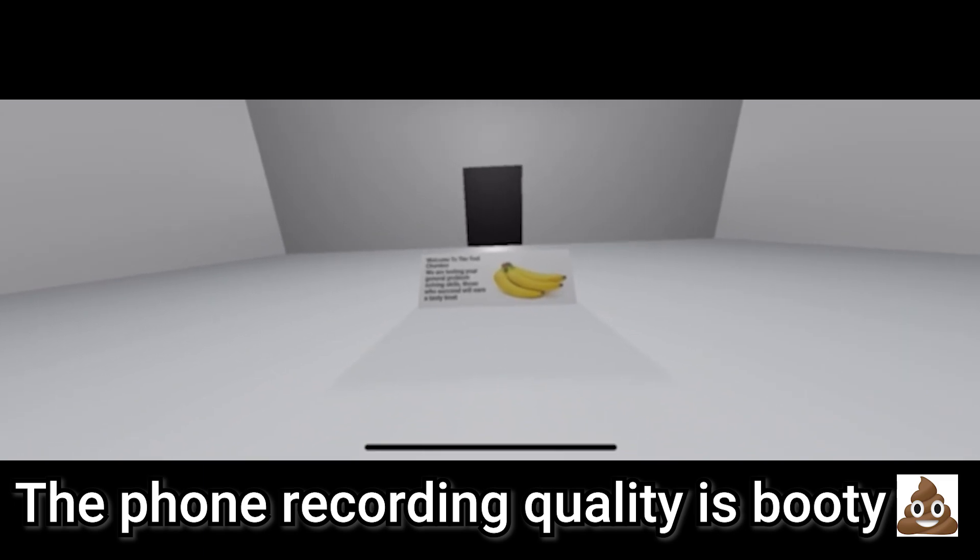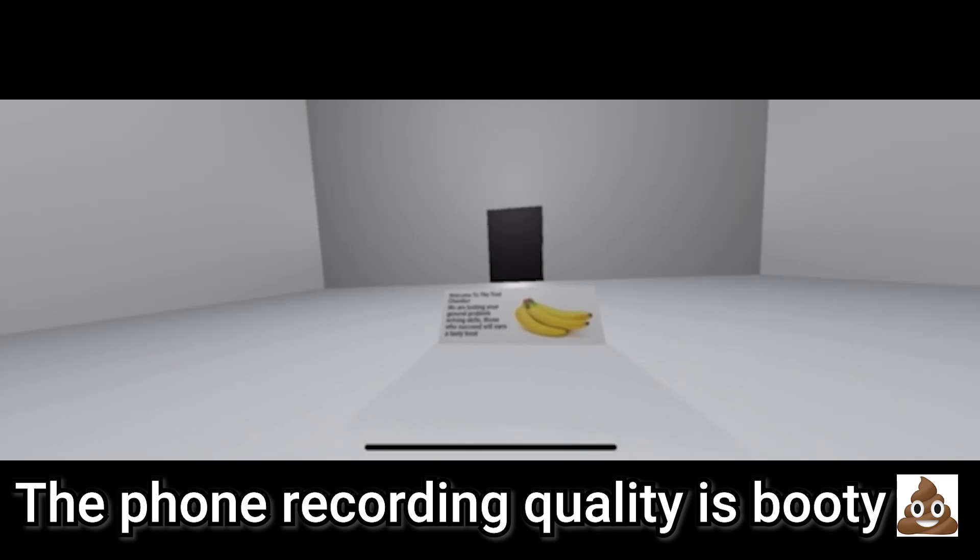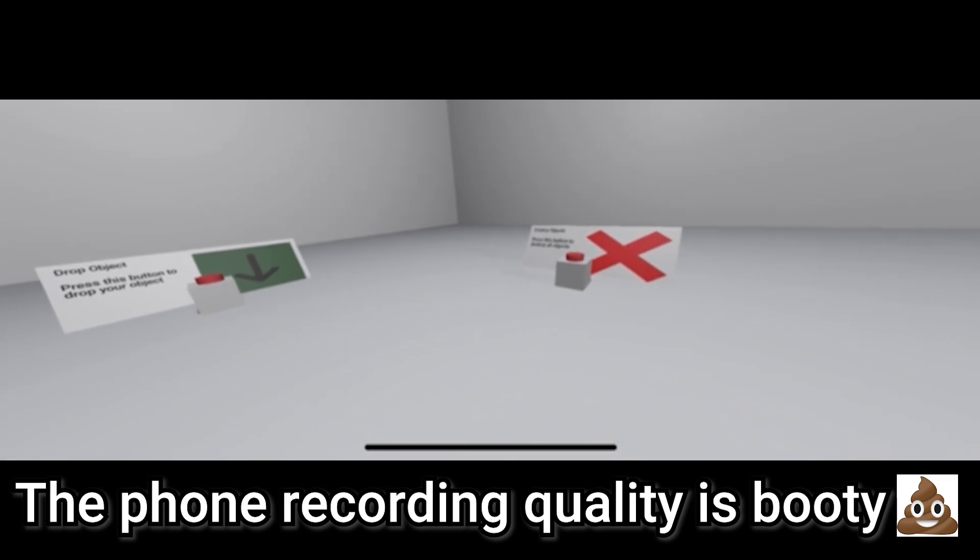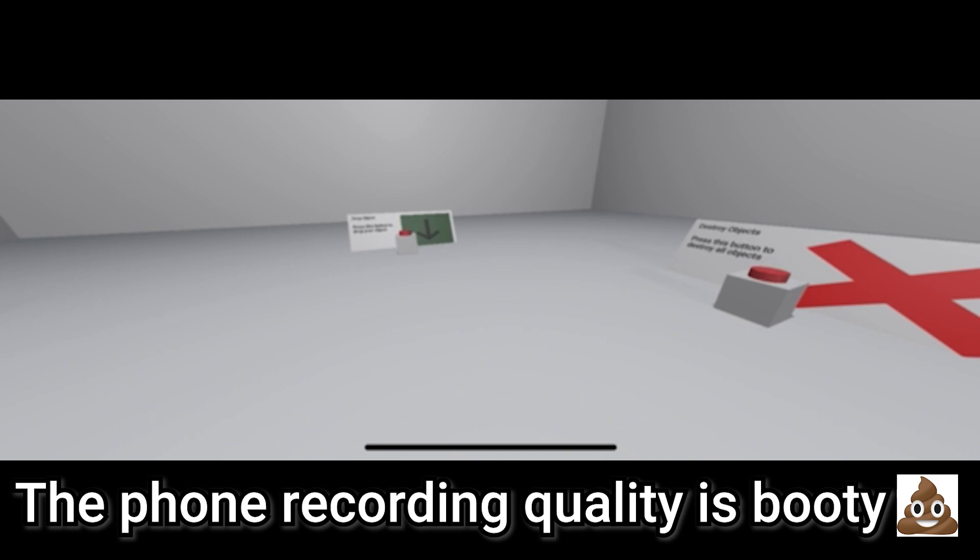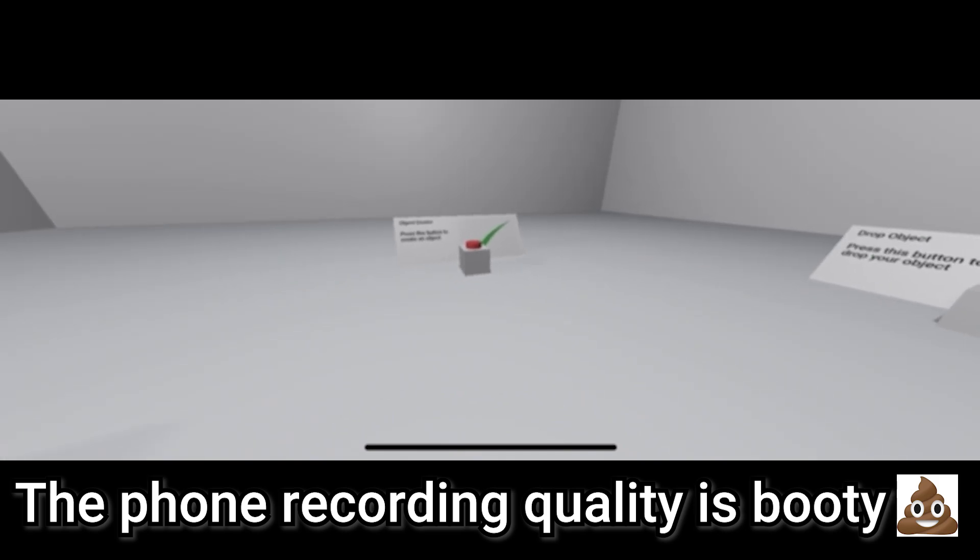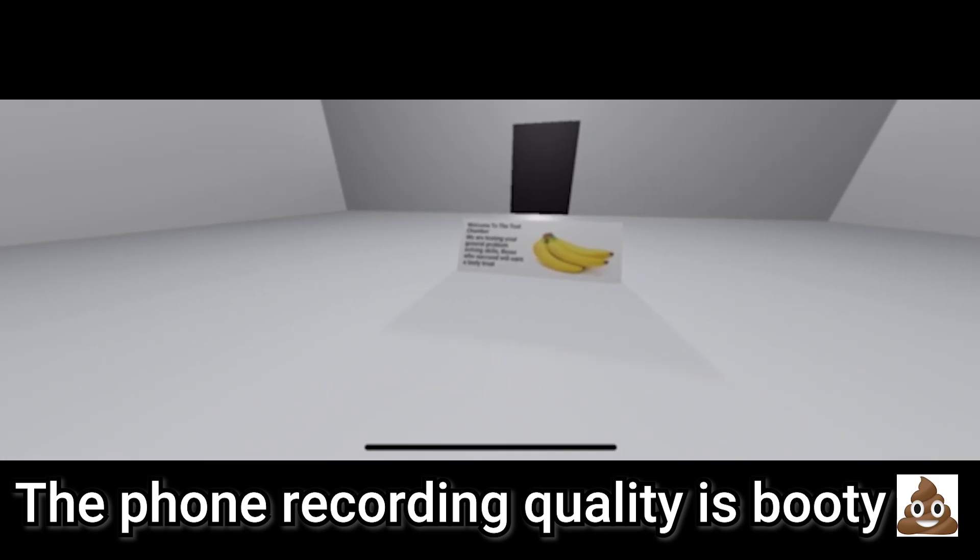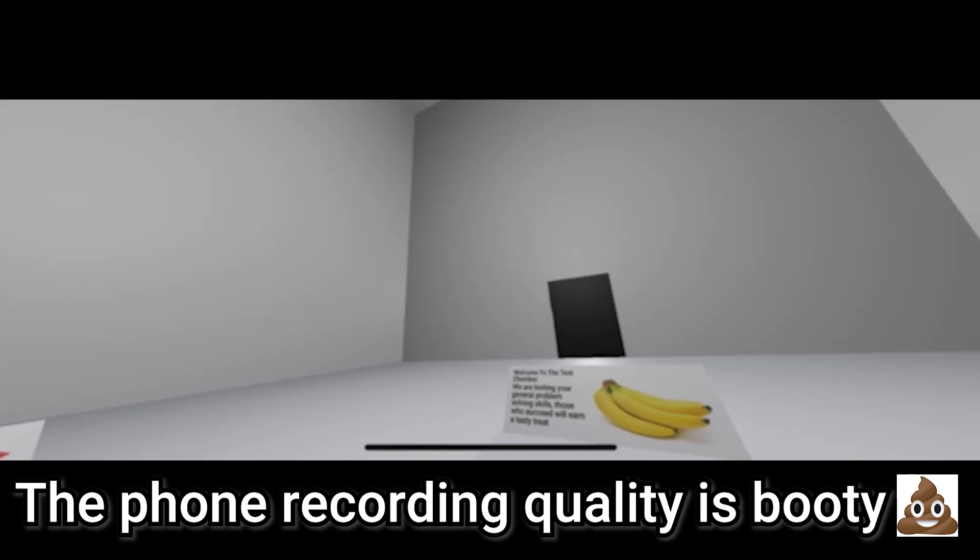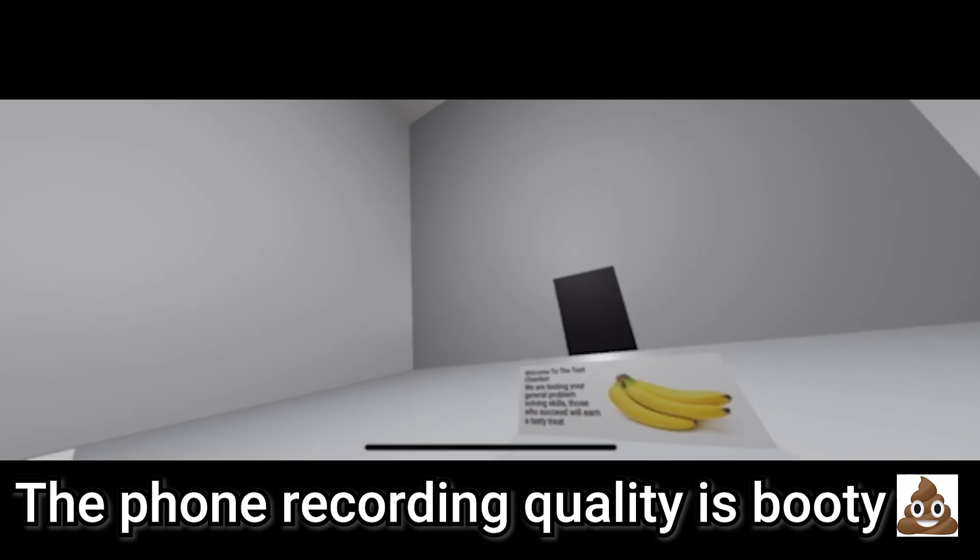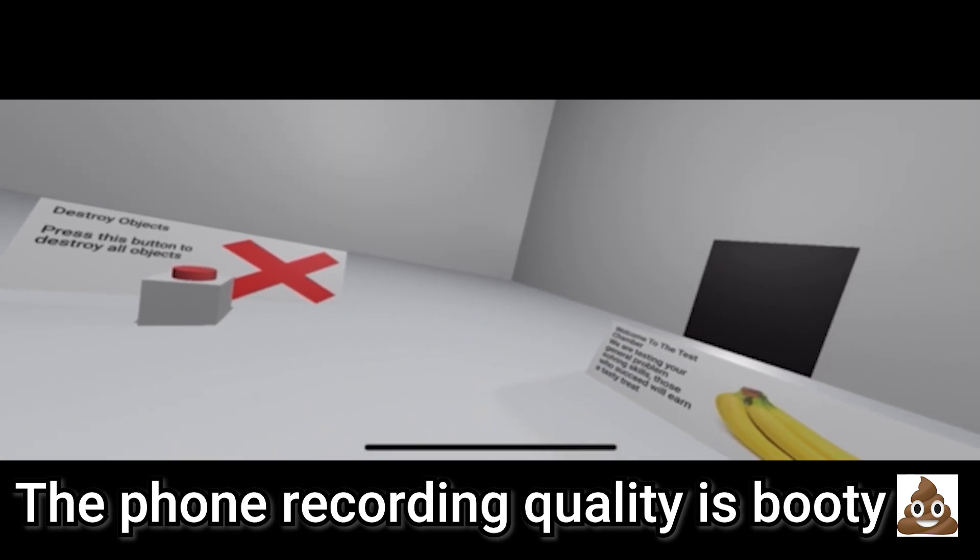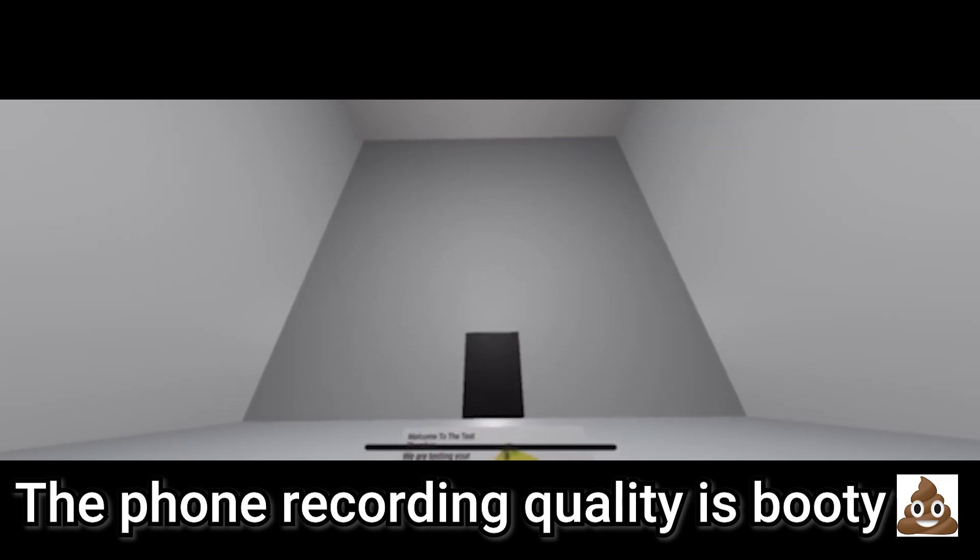Hello. Hello. And welcome to the test chamber. If you are in this test chamber, that means you have been personally selected to participate in this fantastic test. This test is completely safe and will evaluate your problem solving capabilities.